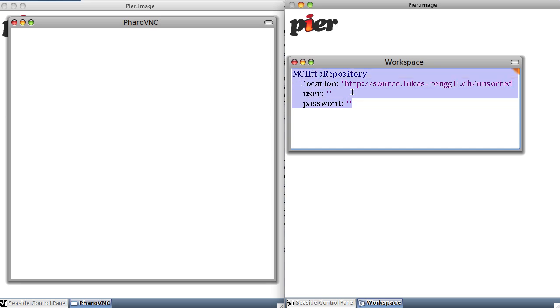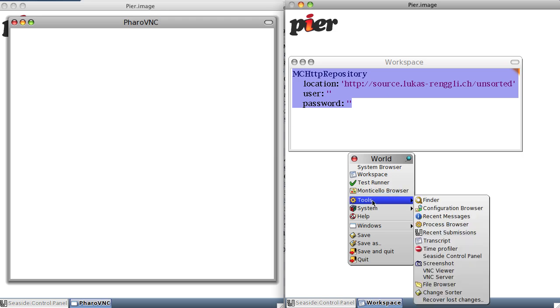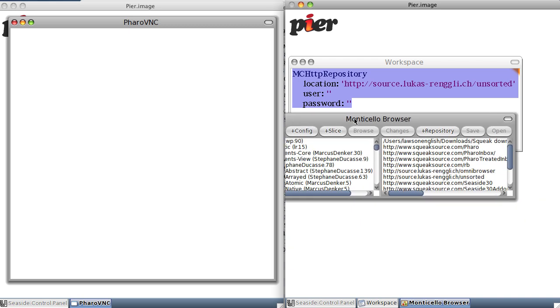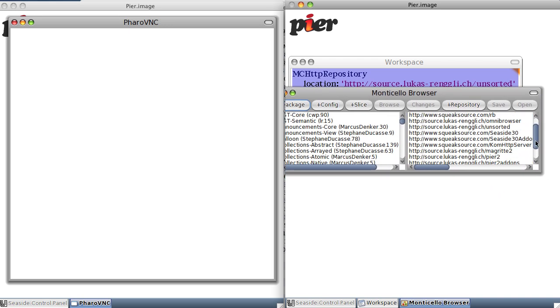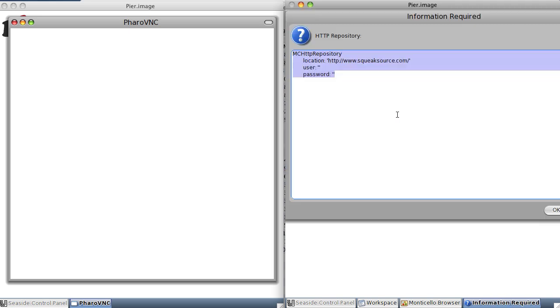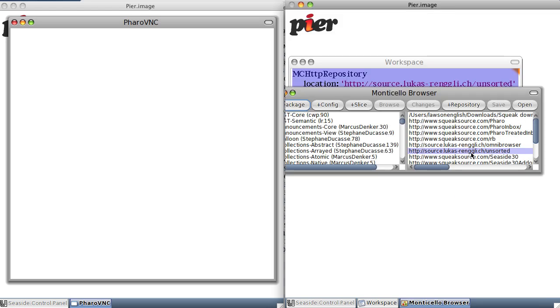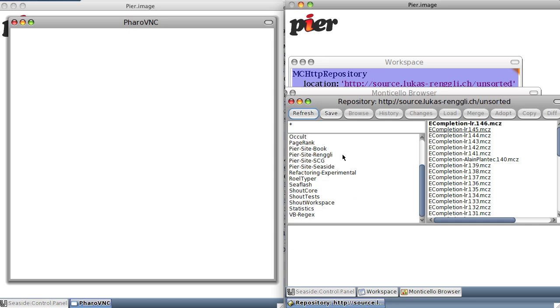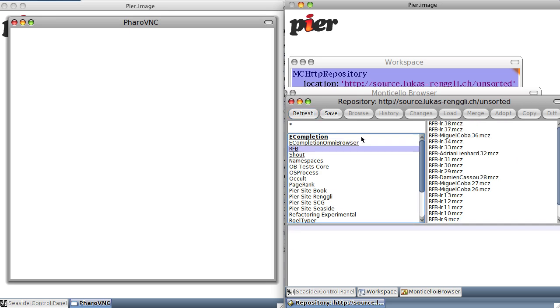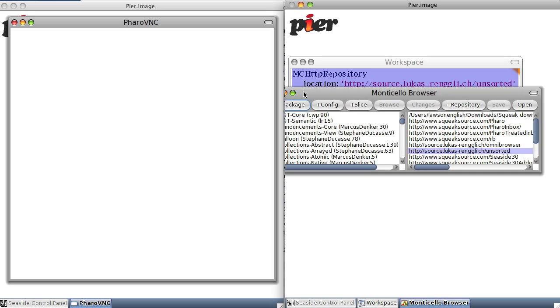Type this into the Monticello browser. I've already done it, but what you would do is basically do a plus repository and paste in this code. Click OK, and then open, find the code, select it, and load it, which we've already done, so it goes a little bit slower. But anyway, once you've done that,